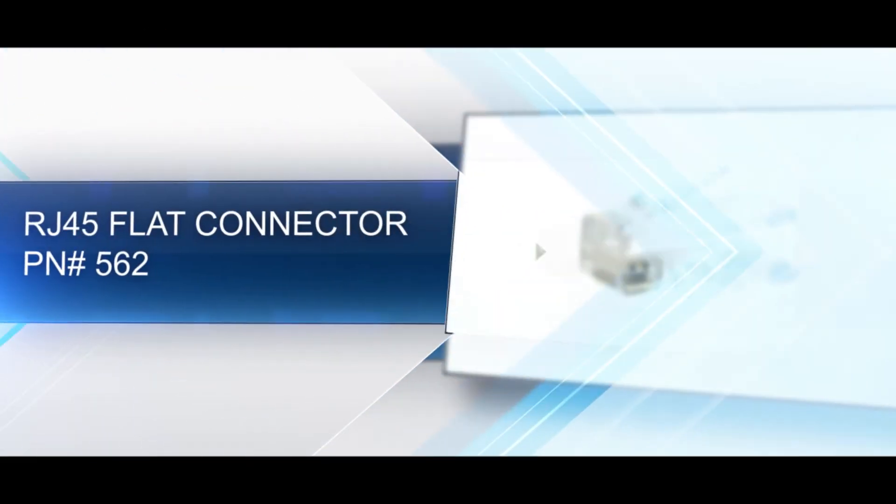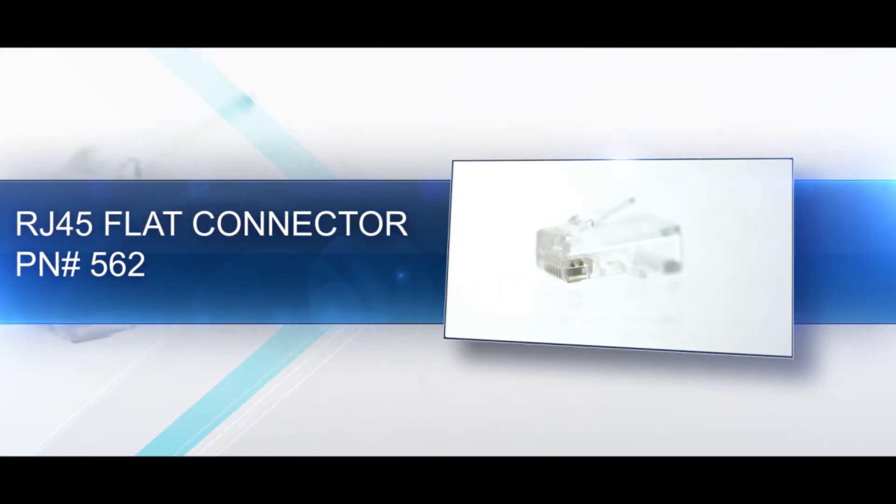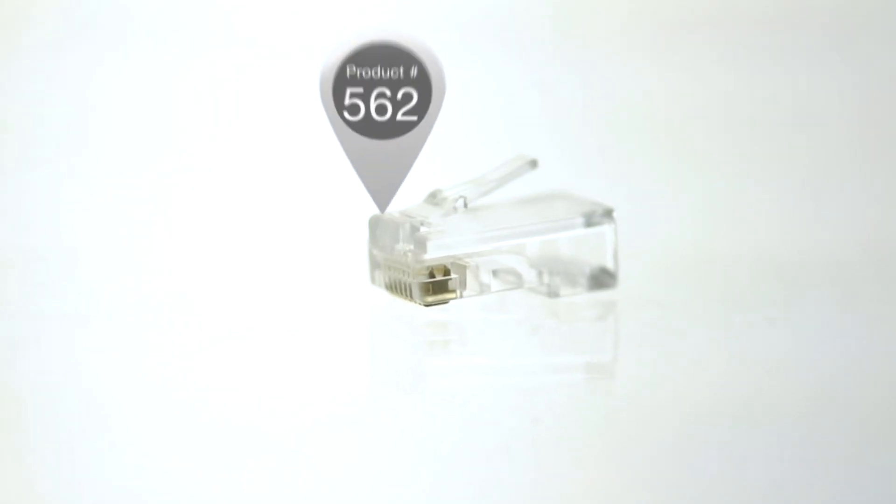A flat RJ45 is an 8 position, 8 conductor connector, also known as 8P8C.